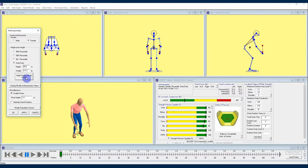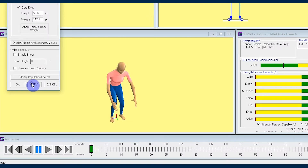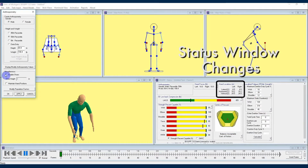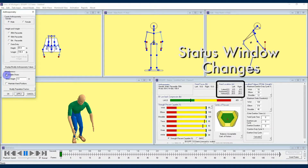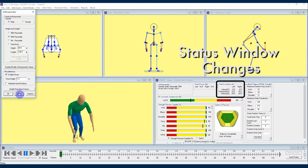Moving on, if you look to the bottom of the Anthropometry window, you'll see a checkbox with the words Enable Shoes next to it. This button is going to toggle on or off whether your avatar is wearing shoes. If you click to remove the check mark and disable shoes, that will be reflected in the avatar window, with your subject now showing bare feet. Note also that if you enable or disable shoes in the Anthropometry window, your hand location numbers over in the status panel will change. Without shoes, the vertical location of the hands will be slightly lower, and with shoes, the vertical location of the hands will be slightly higher.